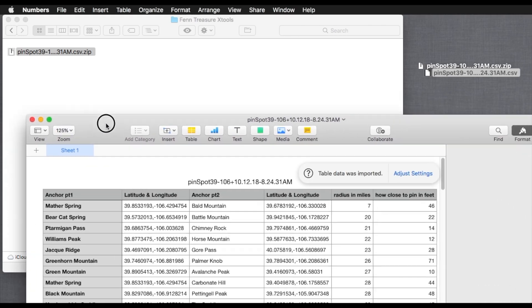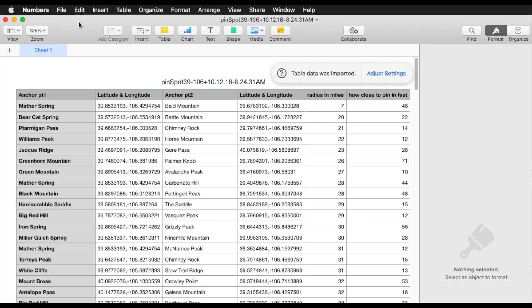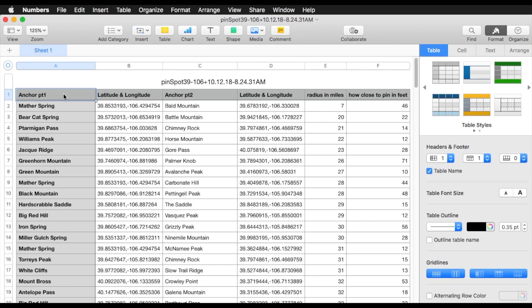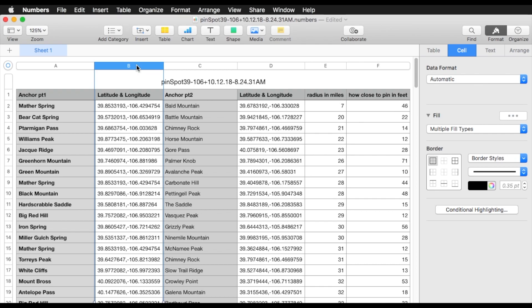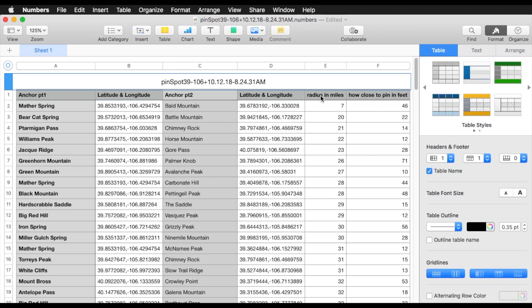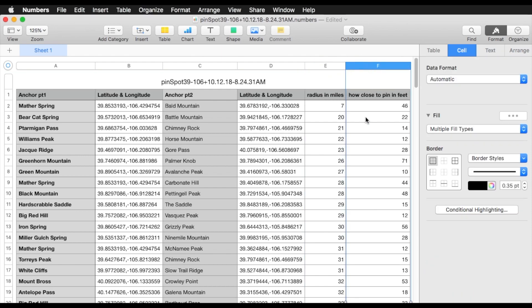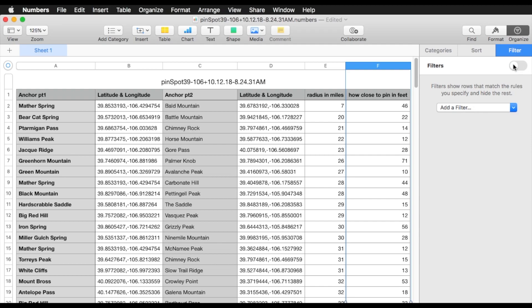On a Mac, it'll open in Numbers, and Numbers is limited to 65,000 rows. You can easily produce a 200,000 to 300,000 row table, so either you'll need to open it in a text editor and split it up, or you can get OpenOffice, which will open a million rows. The way this is organized: the first anchor point and the second anchor point, plus the latitude and longitude. You can easily copy the latitude and longitude into Google Maps because it's formatted for copy and paste. It's organized by ascending radiuses up to, in this case, 100 miles. The other column shows you the number of feet from the pin that the anchor points go through.